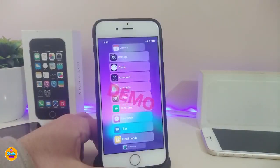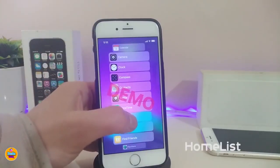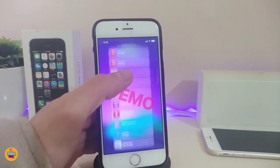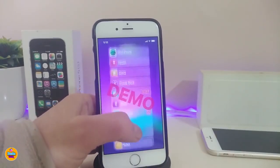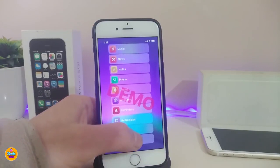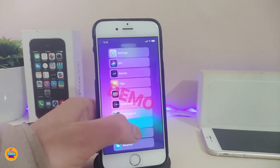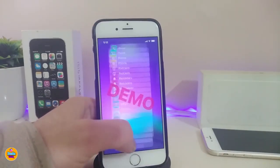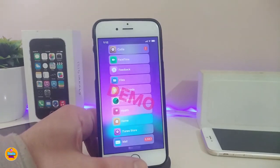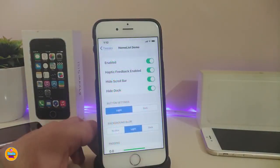The next tweak is Home List. This is a demo — if you want to download it, you have to purchase it for around four dollars. It brings most of your tweaks and apps into one single page. Under the settings, go ahead and enable the tweak. You can enable haptic feedback and hide the scroll bar.